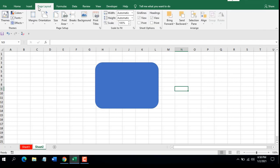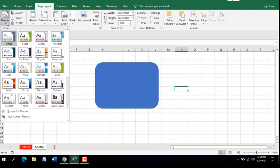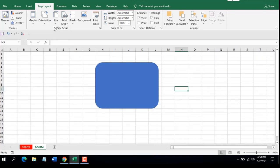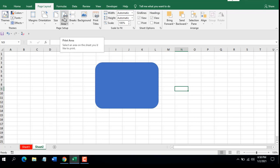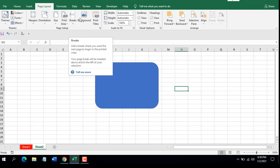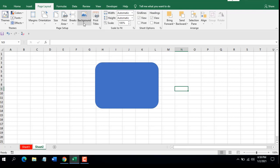Under the Page Layout tab we have different groupings: Themes, Page Setup, Scale to Fit, Sheet Options, and Arrange. In the Themes option you can select colors, fonts, and effects, and choose predefined themes. In Page Setup you can select margins, page orientation, page size, print area, page breaks, background, and print titles.